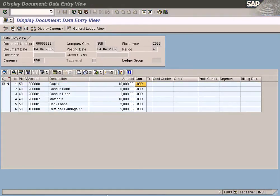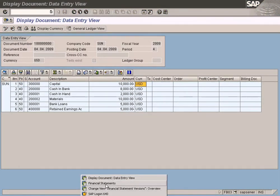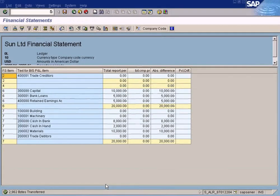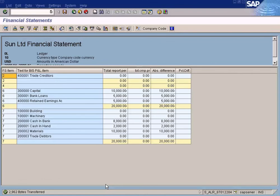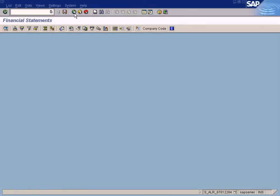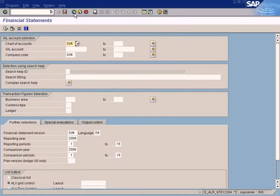Now let us go back to the financial statements. Let me just close this.